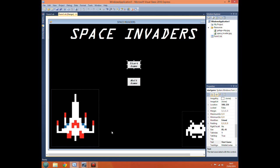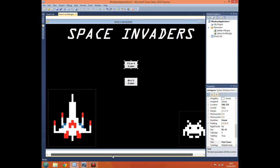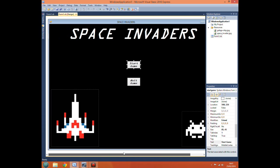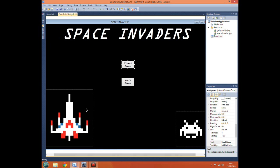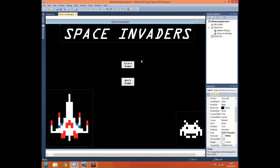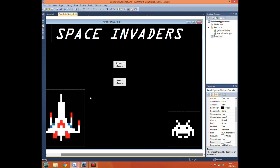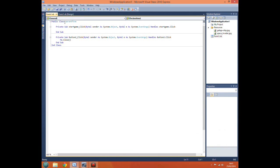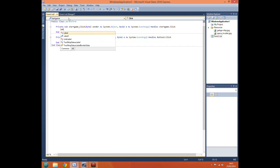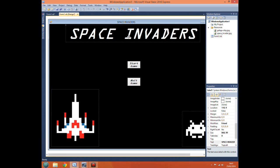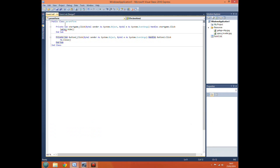So now we want our start game button to work. Now of course we want it to hide these components first. Otherwise these are just getting in the way of our game. So again we go to form1. And this time we type in label1.hide.